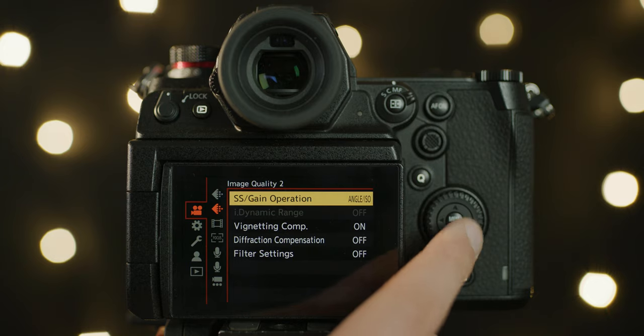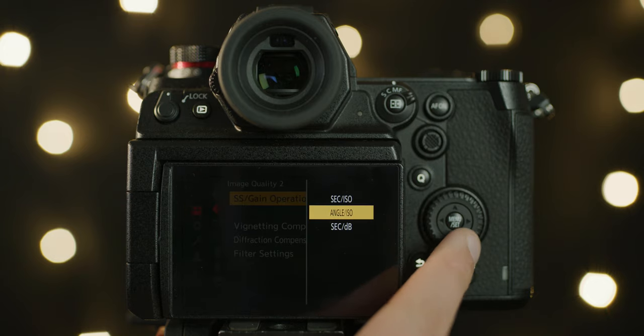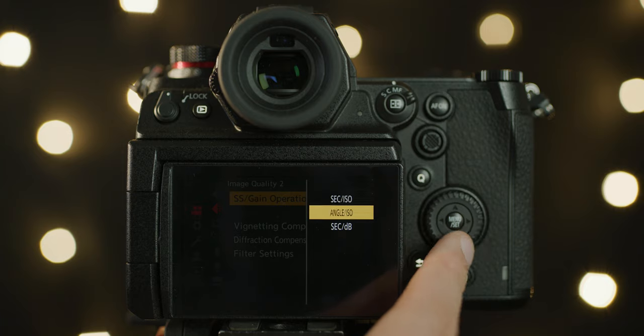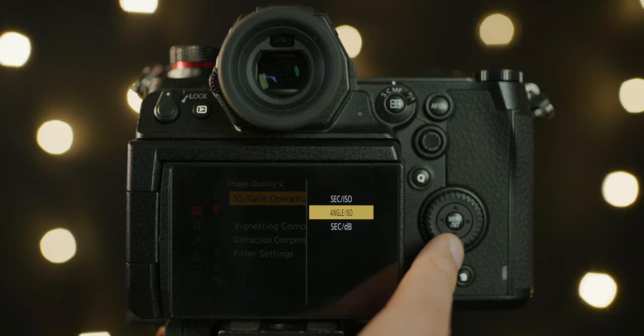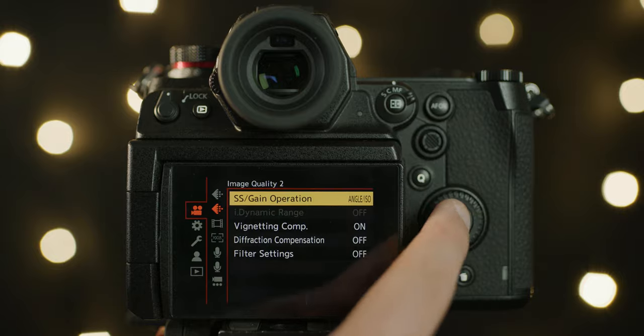Unlike the S1, you now have the ability to also change how you expose your camera. You can now switch between shutter speed and ISO, shutter angle and ISO, and lastly shutter speed and dB. This means you can choose the mode you are more comfortable with depending on what you've used previously. I personally keep it in angle and ISO mode for the most part, but little details like this show the market this camera is aimed at.